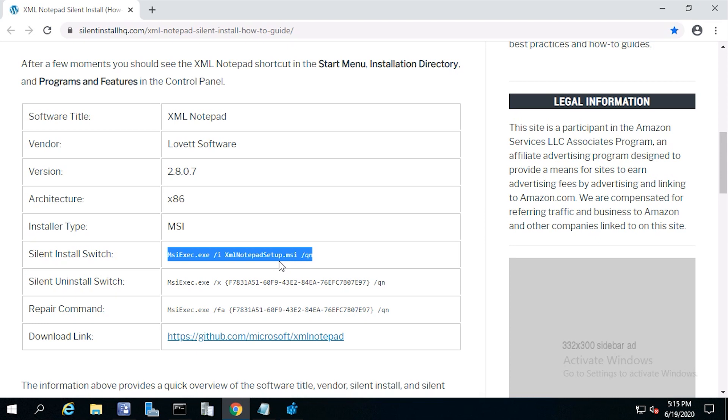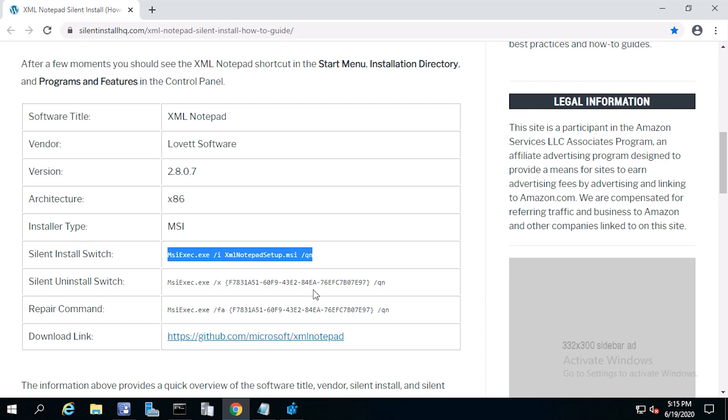For the uninstall command, you'll need to have the product installed to find the uninstall command. For the uninstall string, it looks like the author is using the product code. So I'll have to use regedit to locate an updated product code that will work with my version of the program.